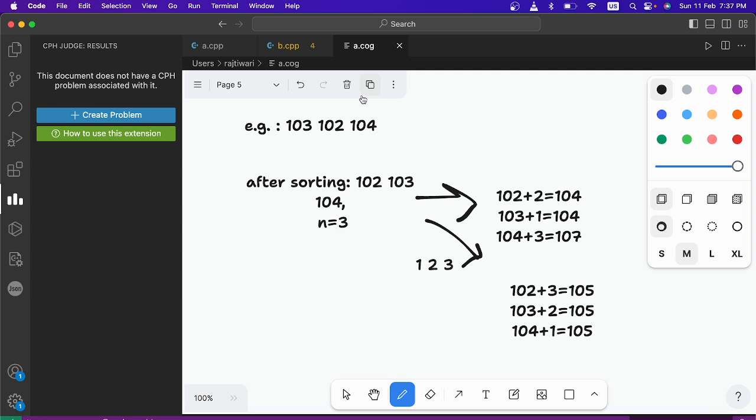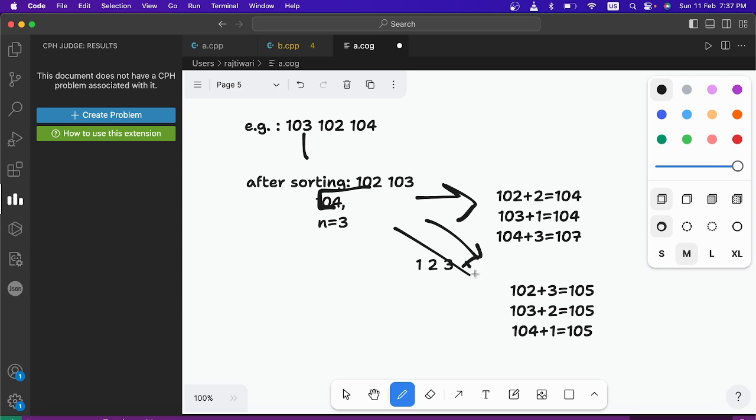So simply if the difference between the, after sorting, the difference between two elements is less than n, then all elements between them can be equal. Similarly like this one.